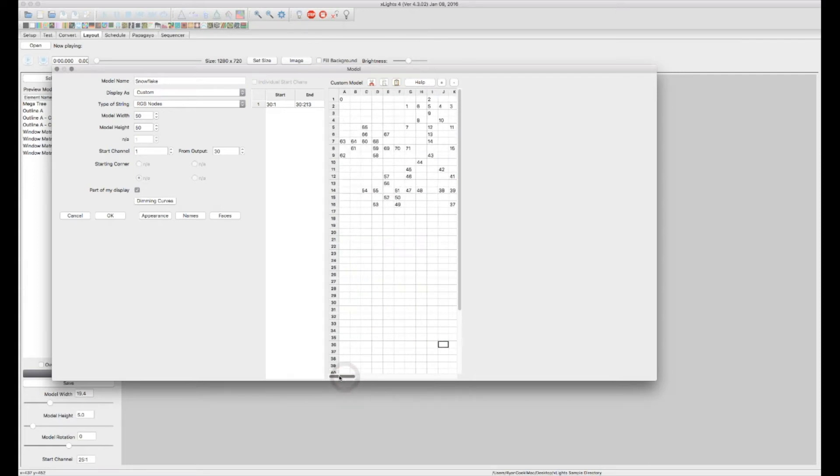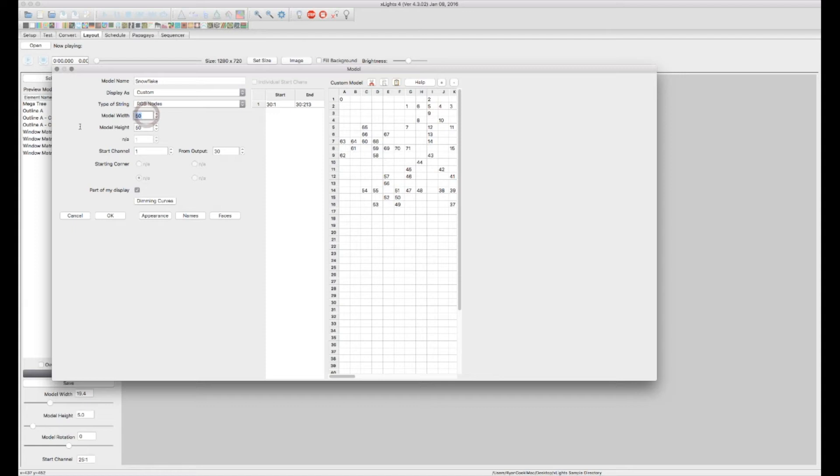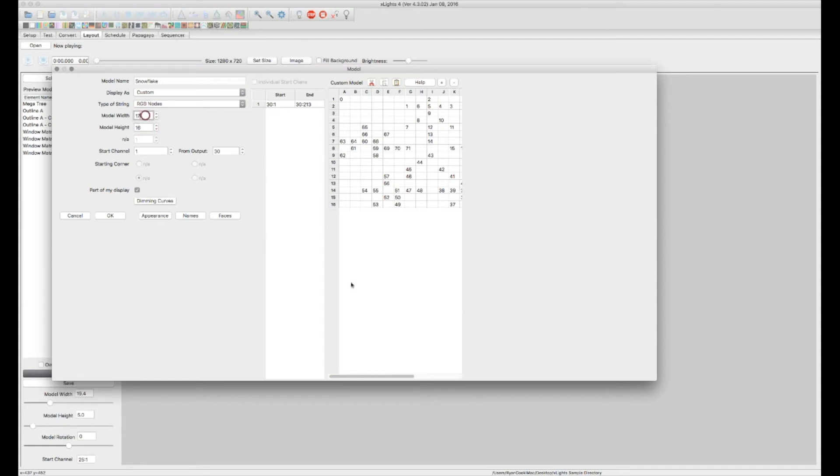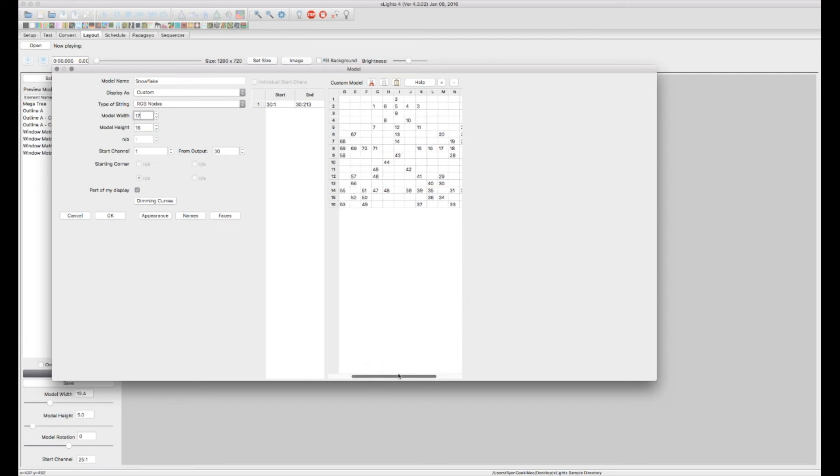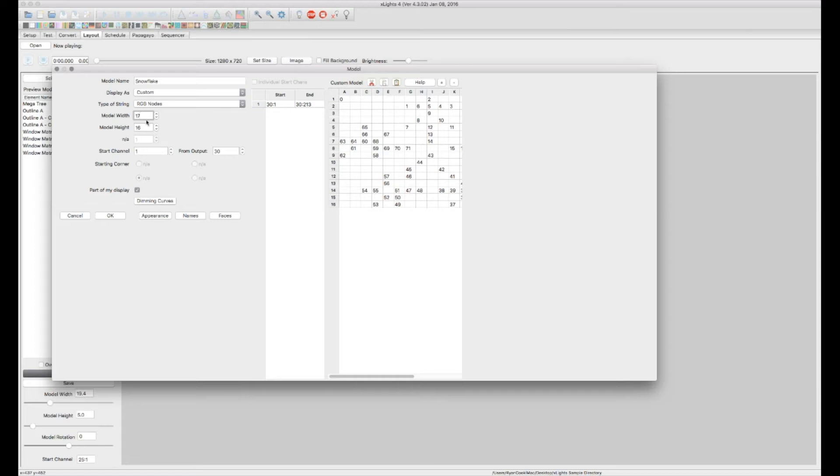Now you can see I have all these extra squares down here. I don't need those. I just did 50 by 50 just for simplicity. But in this case, it's actually 17 wide by 16 high. I just want to get that cleaned up a little bit. So now I have our snowflake custom model put in.